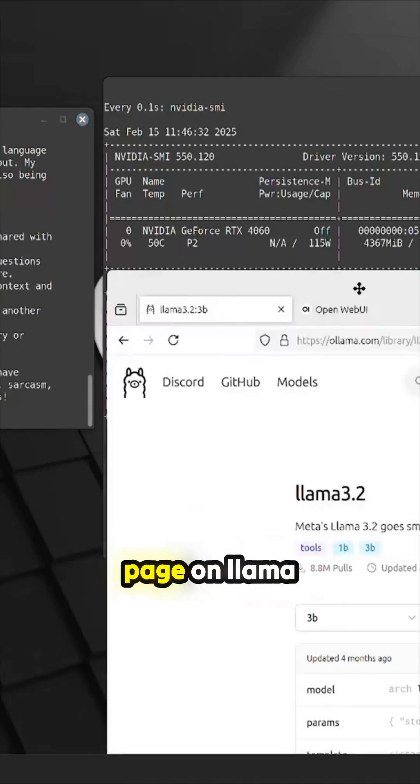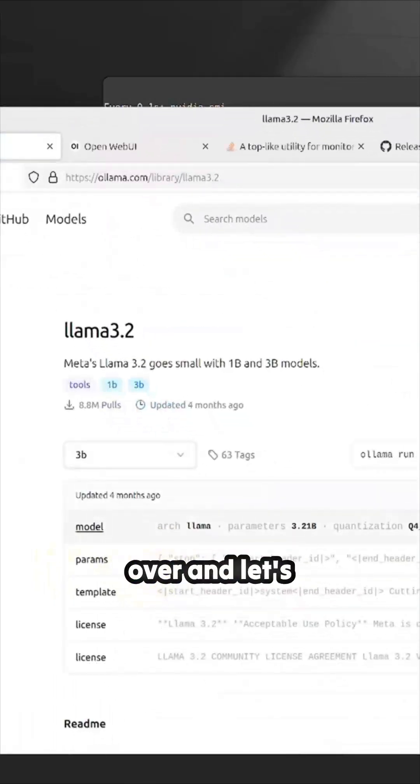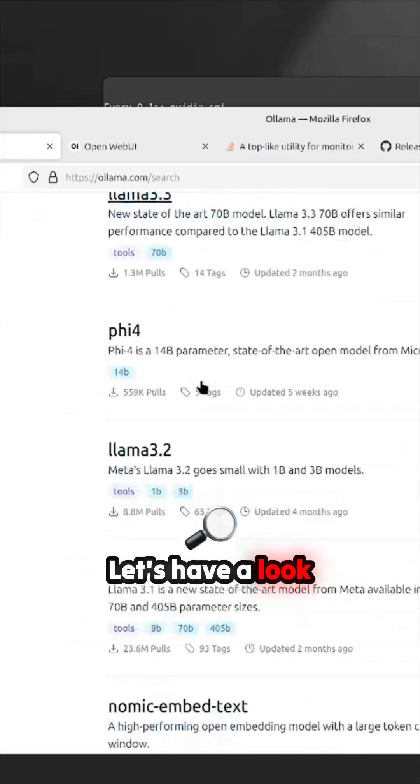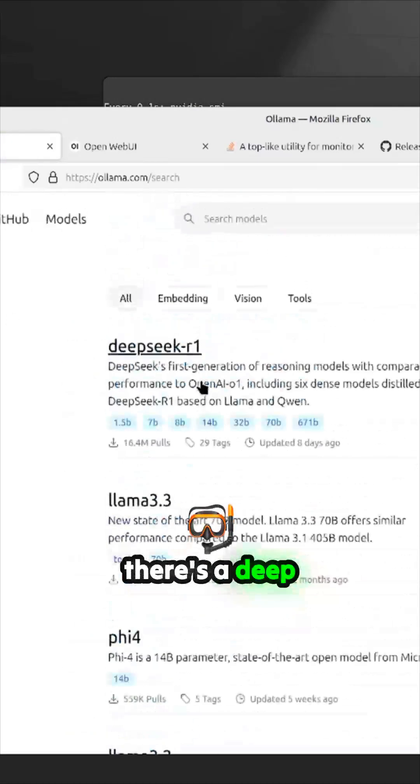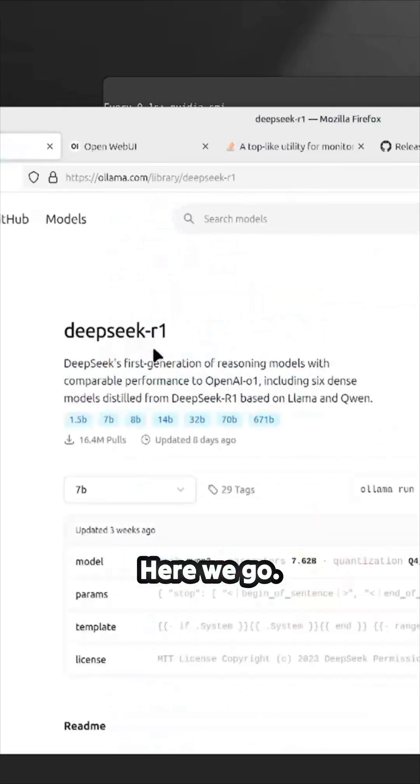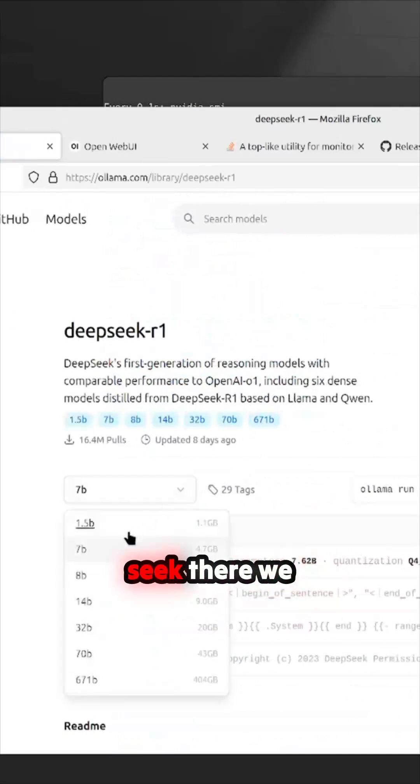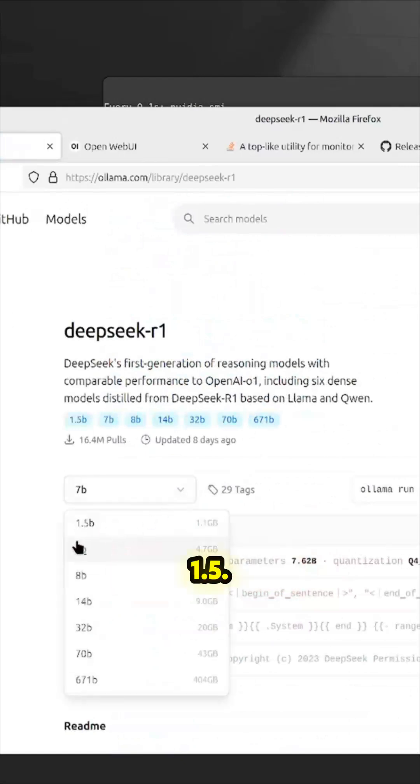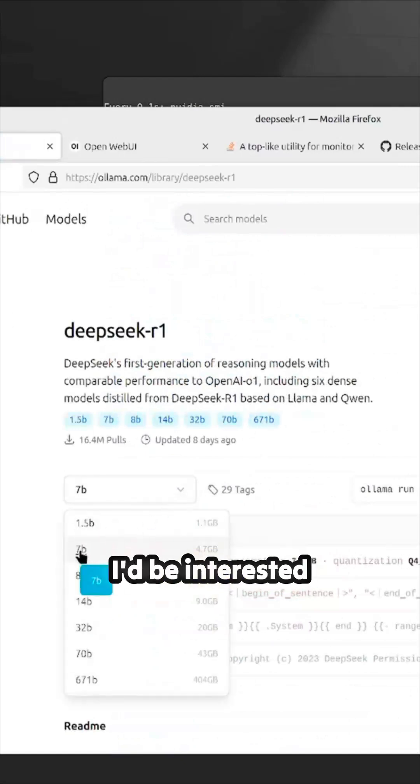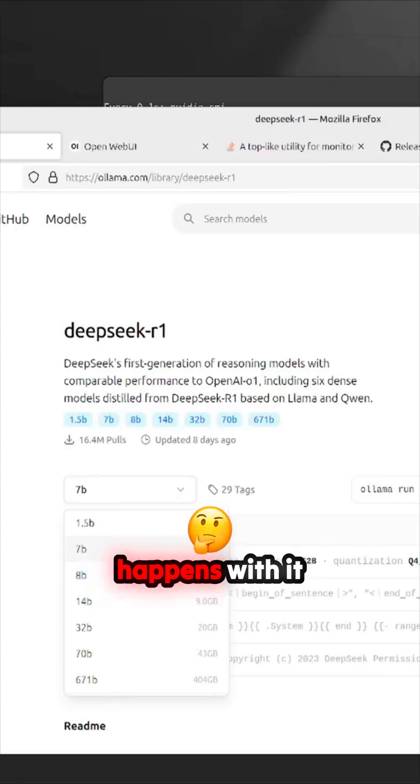Let's go back over and let's have a look at DeepSeek. There's a DeepSeek model on here. Here we go, DeepSeek. You've got the 1.5, that one there. I'd be interested to try that actually to see what happens with it. Now, let's grab it. Let's put DeepSeek and we're going to copy that.